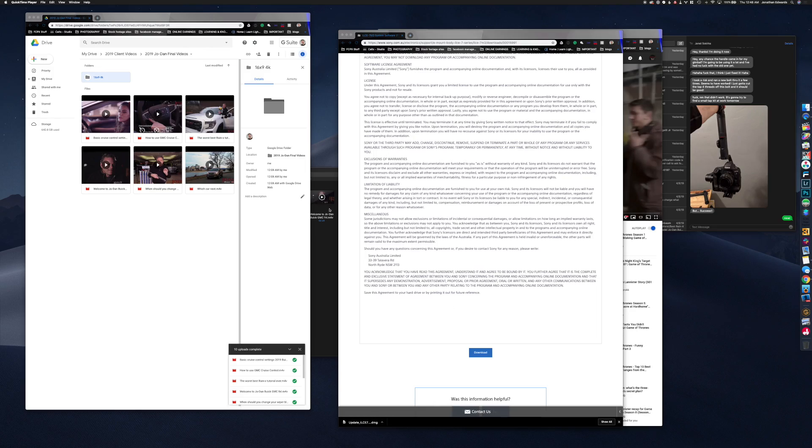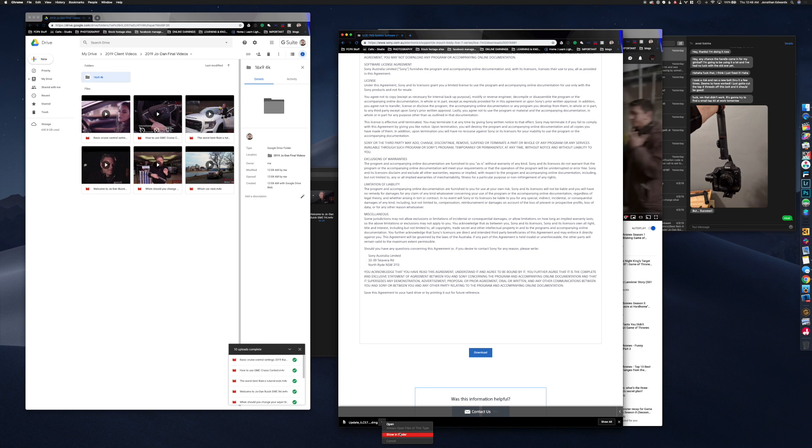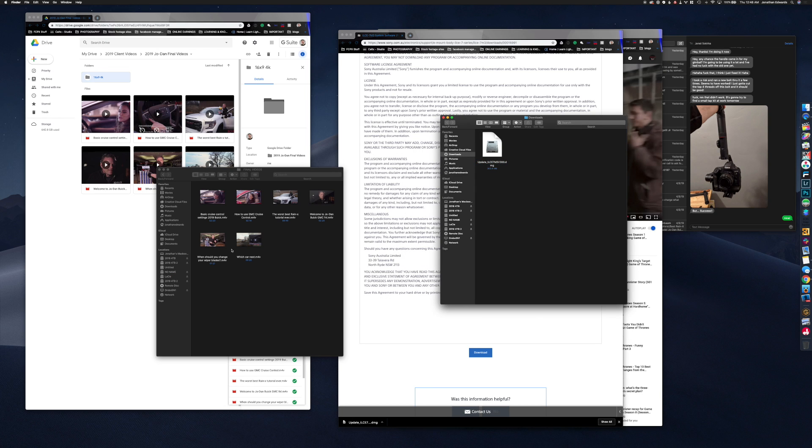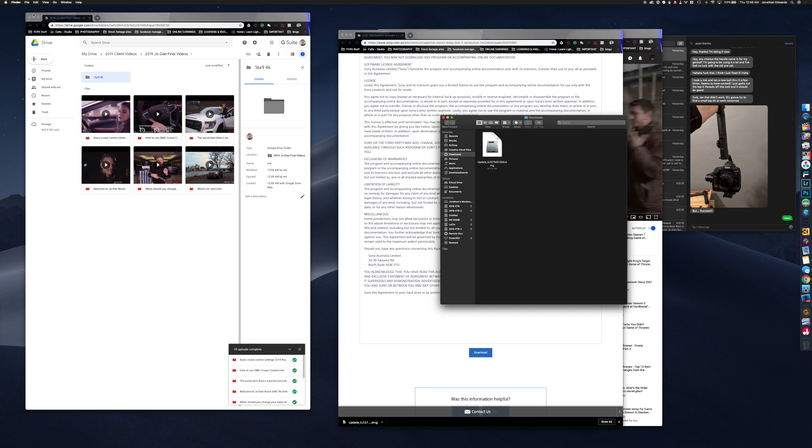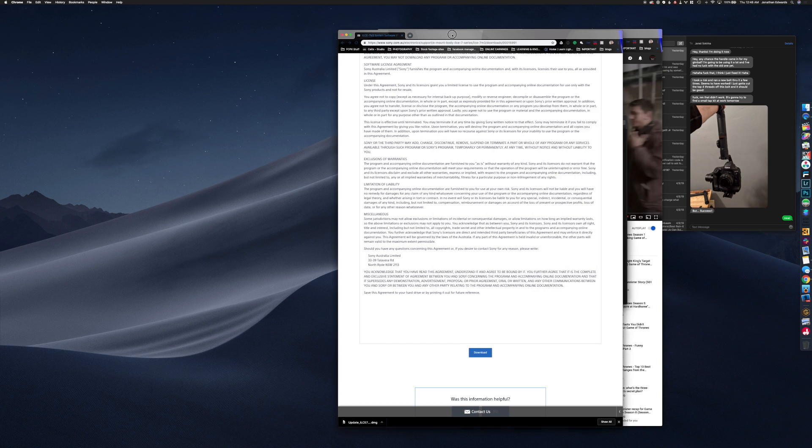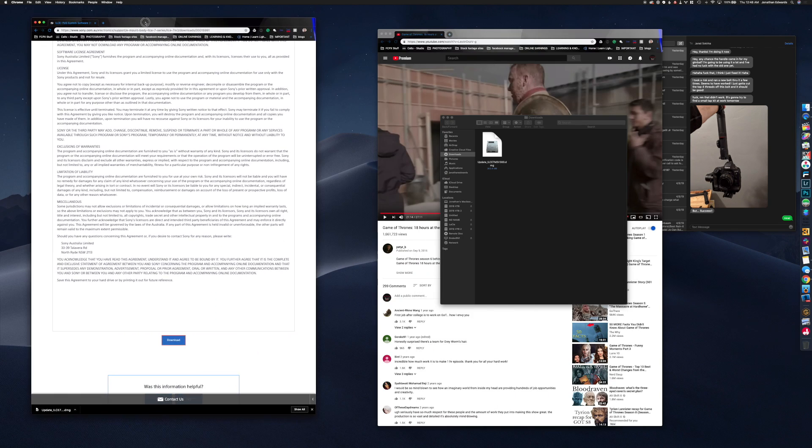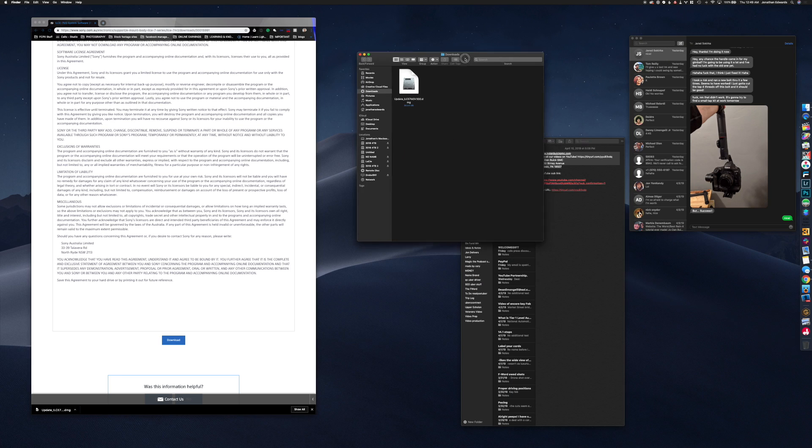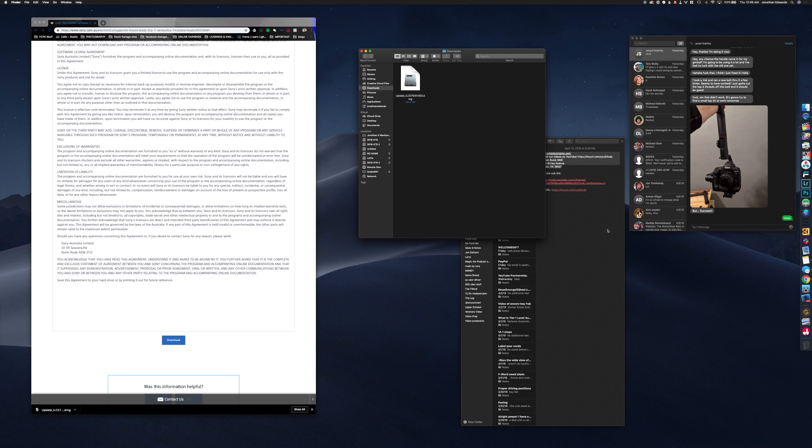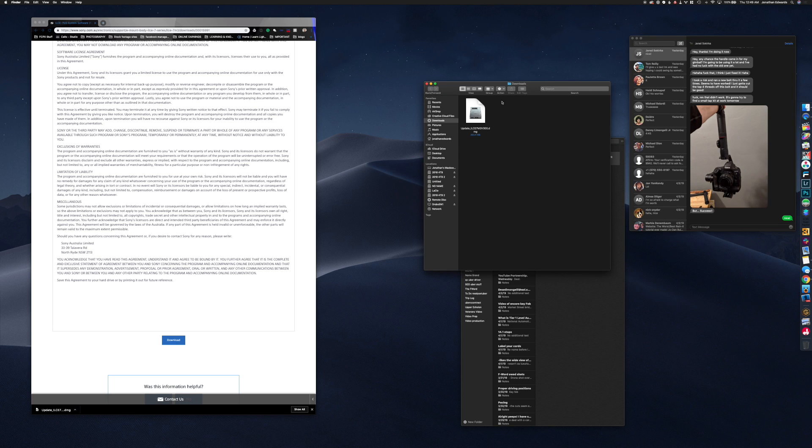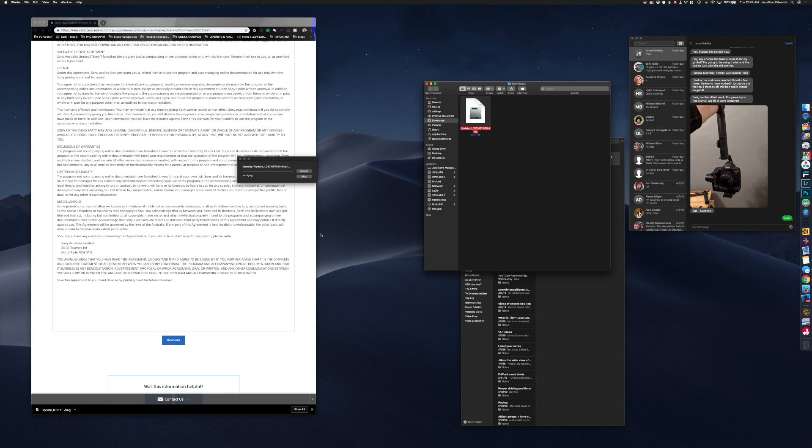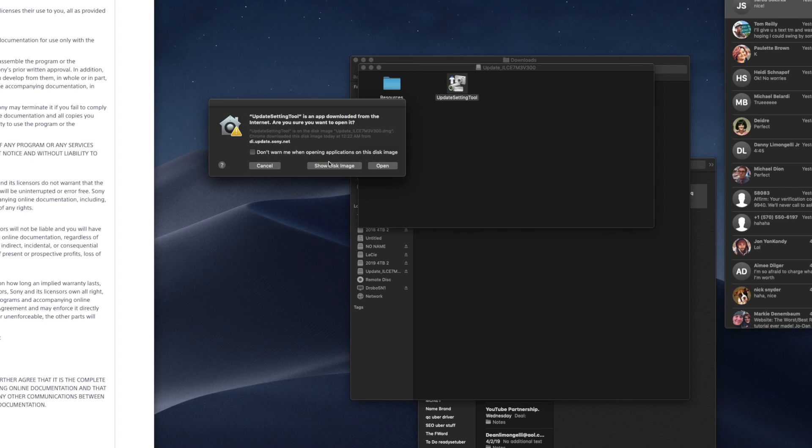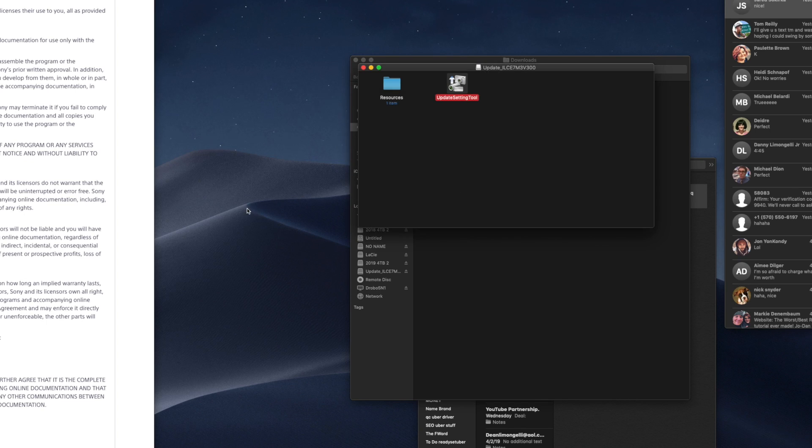I've already downloaded the software so we're going to go ahead and open that up. While editing I have also been binge watching Game of Thrones behind the scenes because that's kind of what you do late at night. Here's the update, let's go ahead and open that. Opening update and update setting tool real quick.